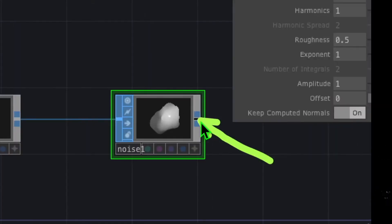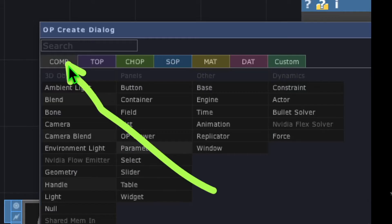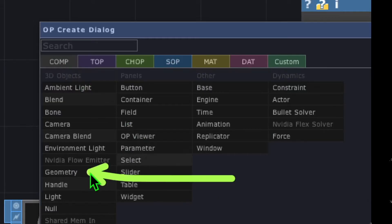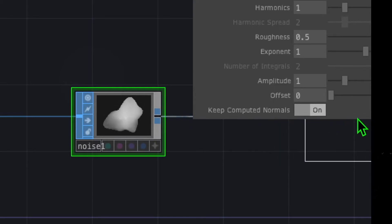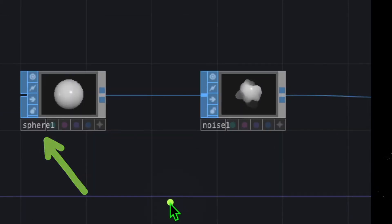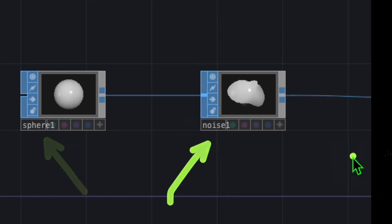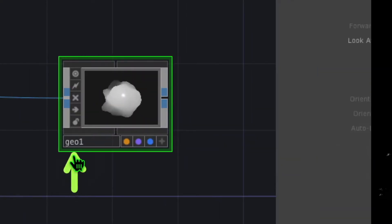Now let's right-click on the output of the noise operator, go to the COMP category, click on Geometry, and then drop the geometry somewhere to the right of your noise. Now we have a sphere, we have some noise, and we have a geometry.